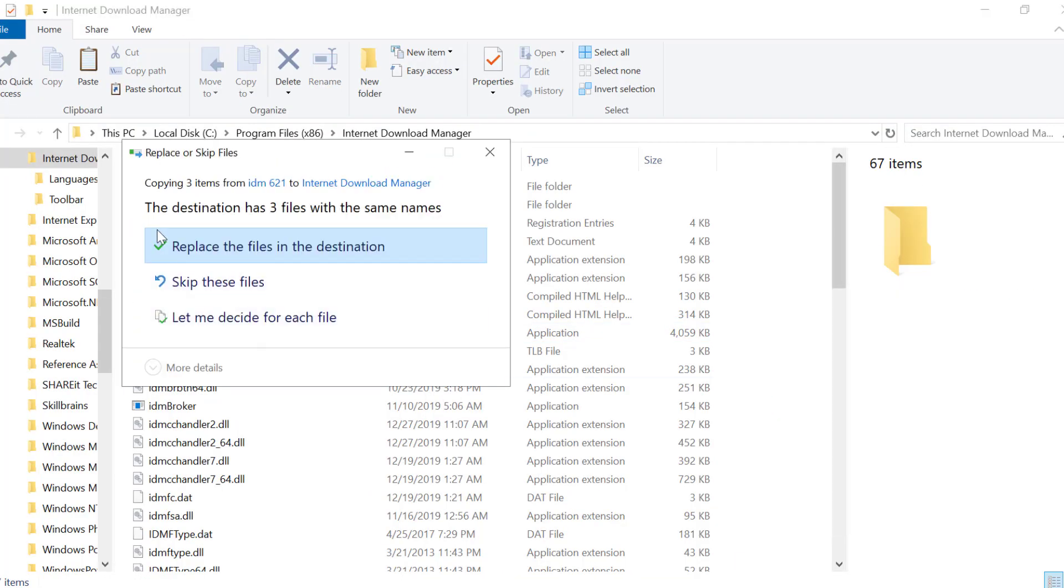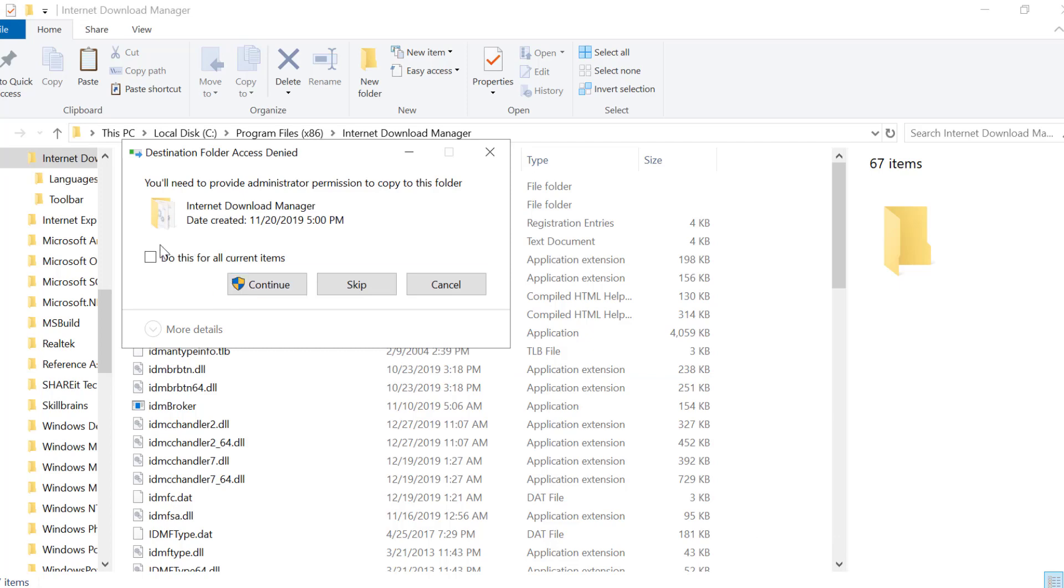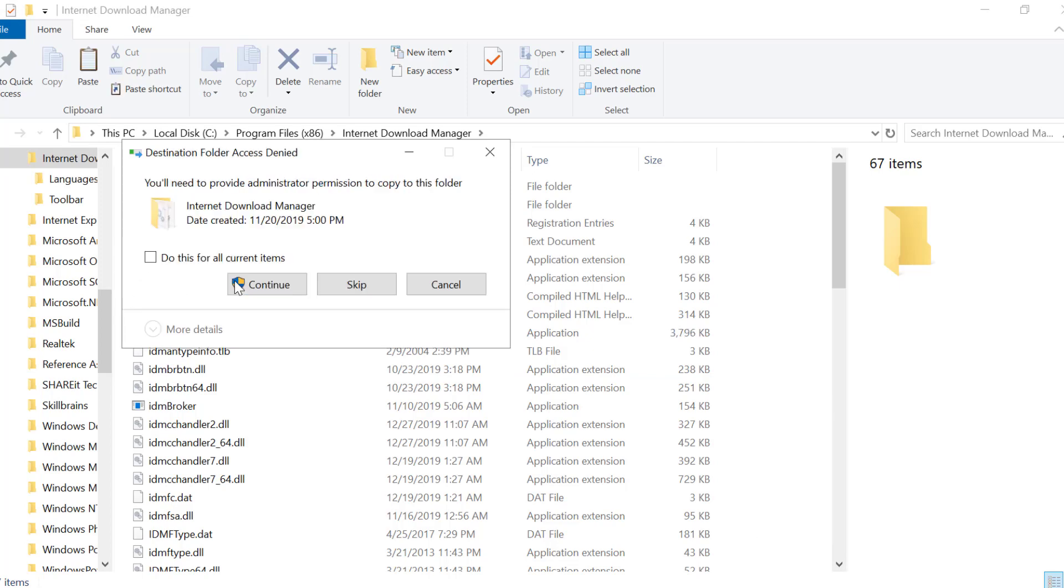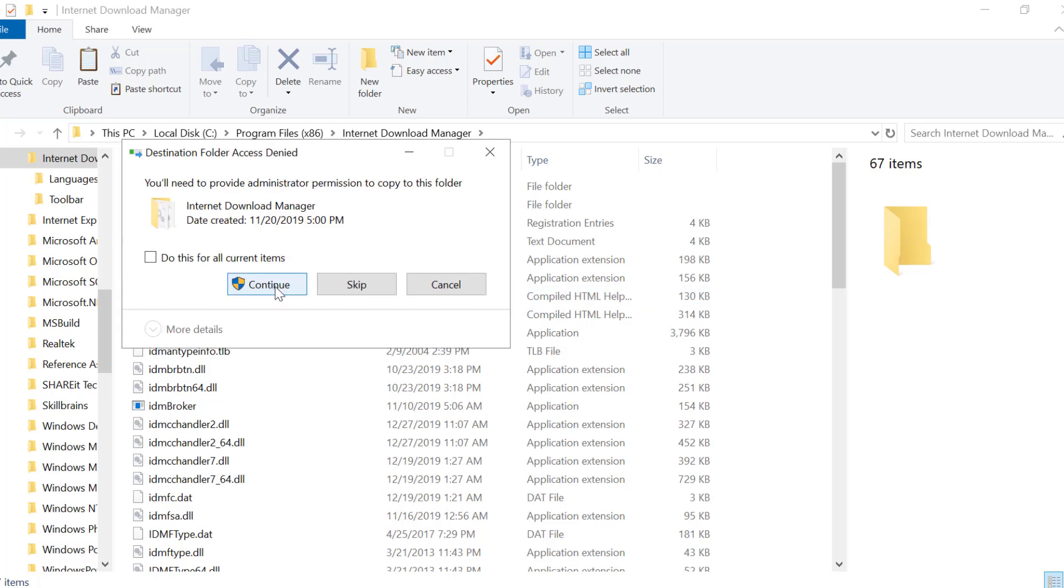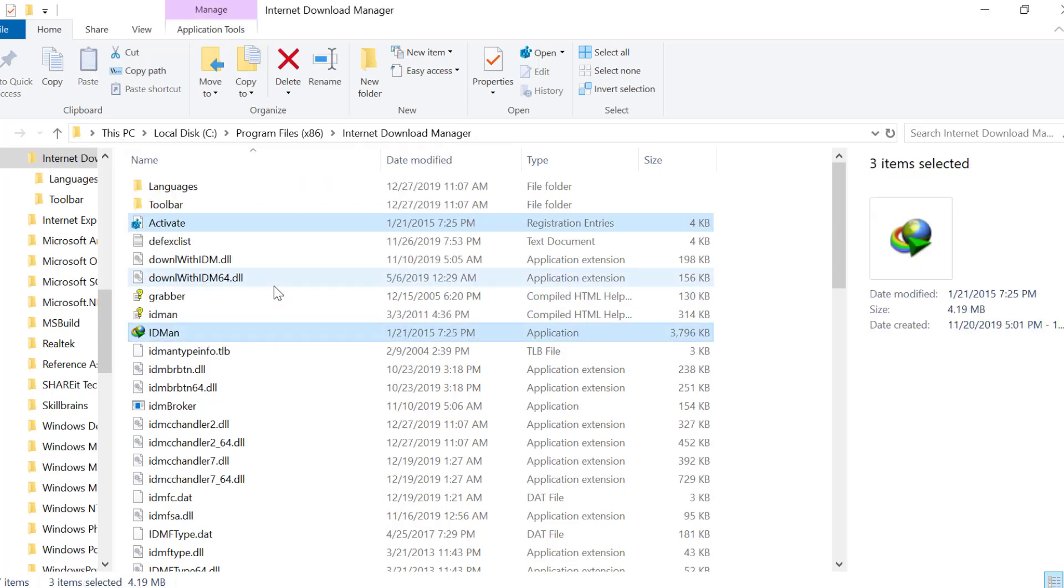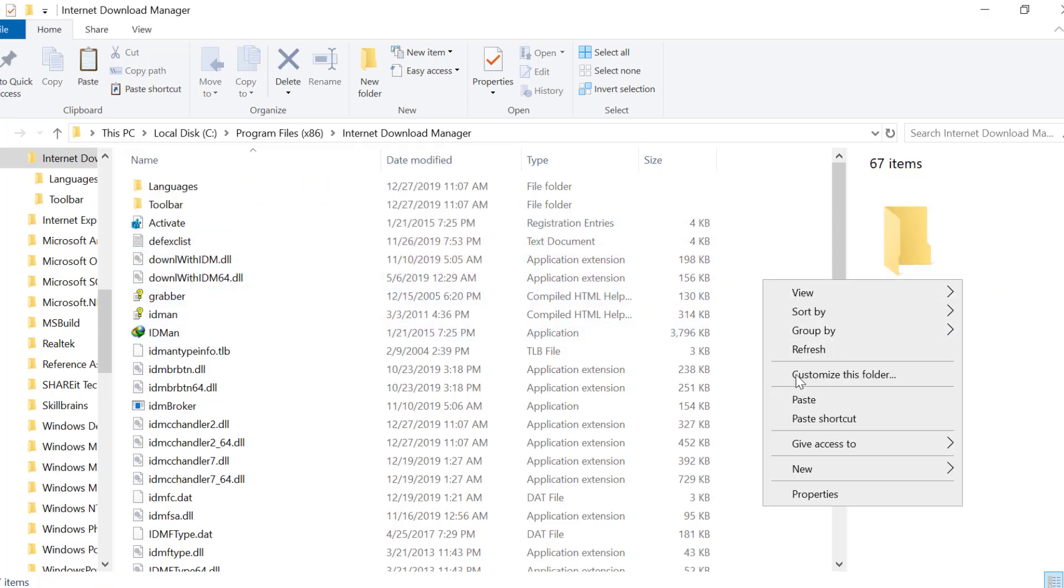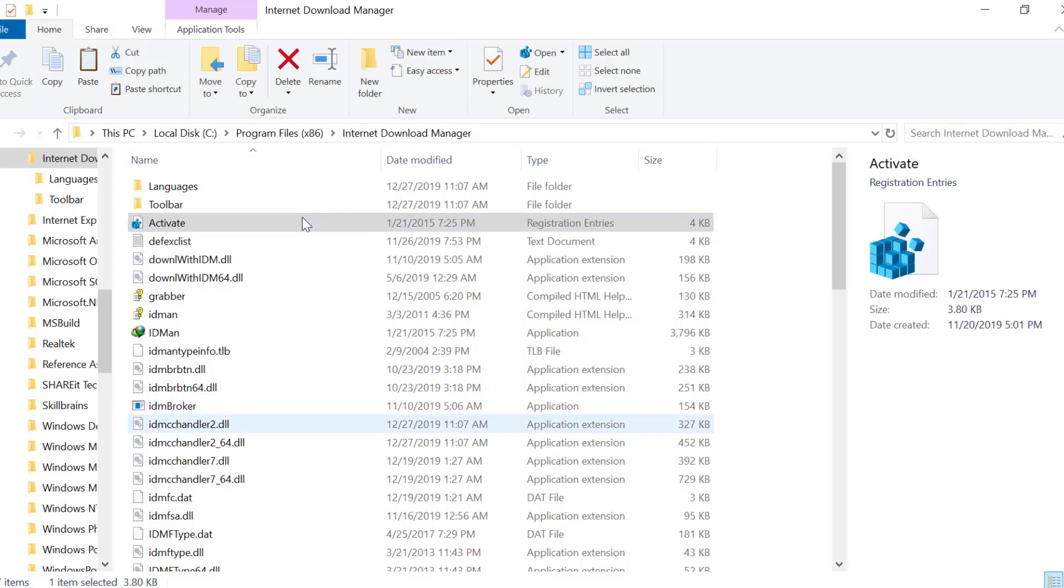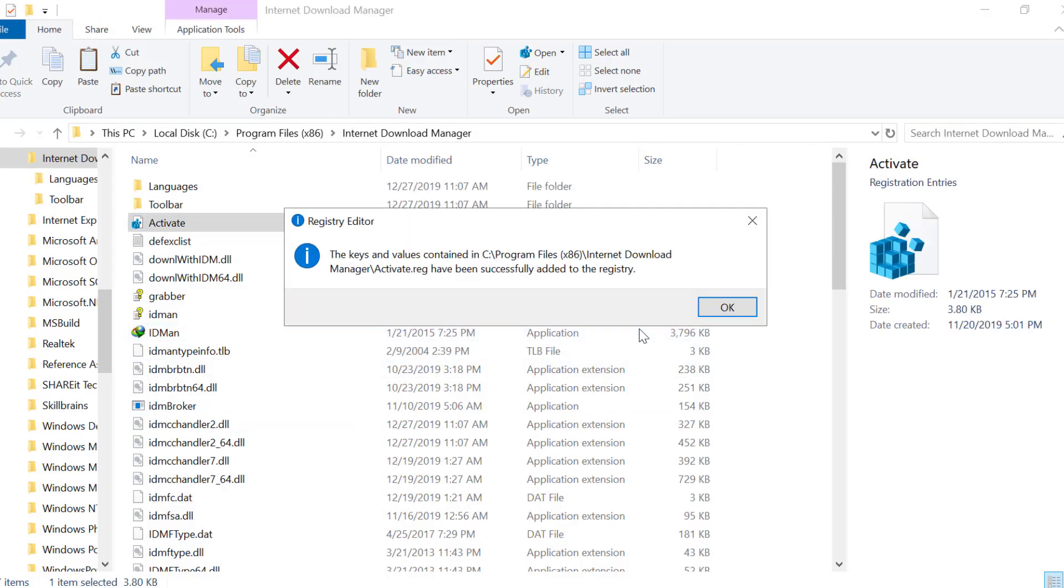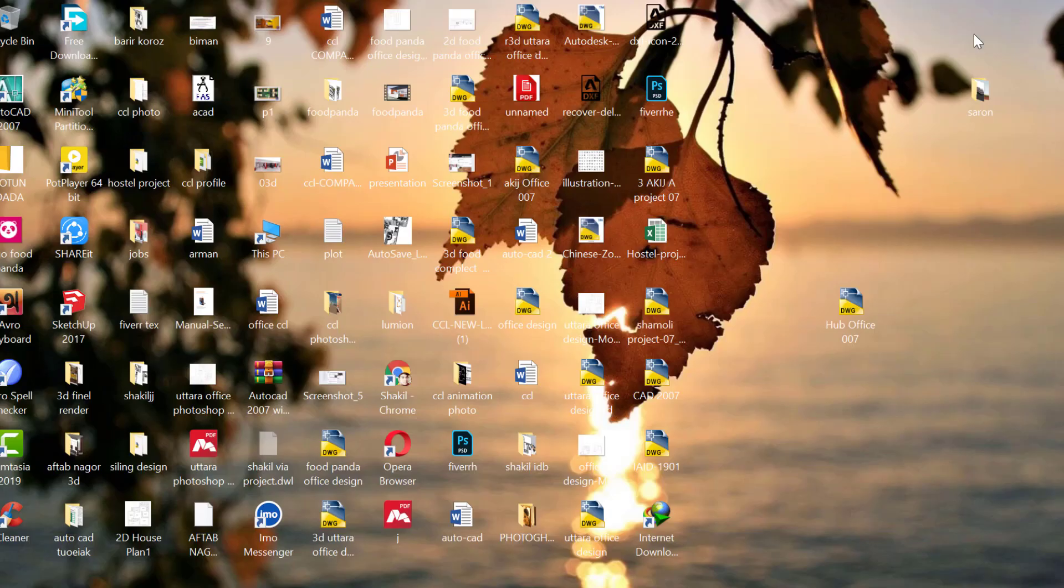Place the crack file in this directory. Then refresh or click to activate. The Internet Download Manager will now be activated.